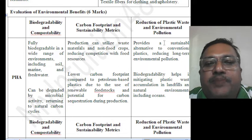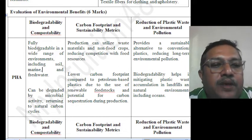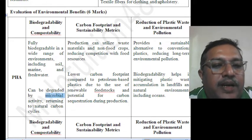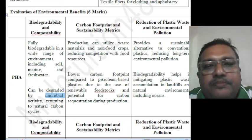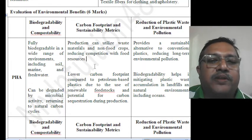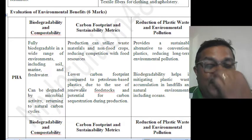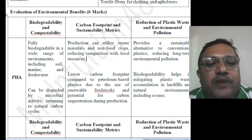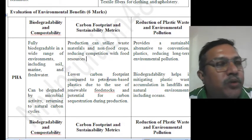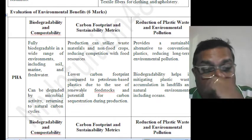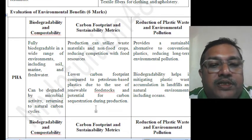Evaluating the environmental benefits: key areas include biodegradability and compostability, carbon footprint, sustainability, and reduction in plastic waste and environmental pollution. For carbon footprint, non-food crops and waste materials can be used for PHA production. PHA has a lower carbon footprint compared to petroleum-based plastics due to the use of renewable feedstock and has high potential for carbon sequestration reduction during production.